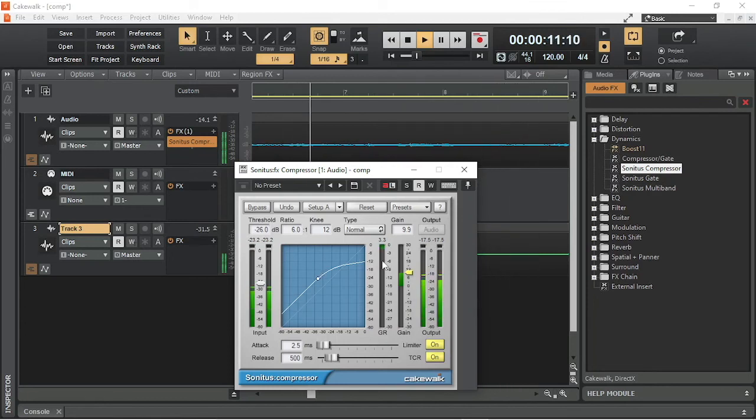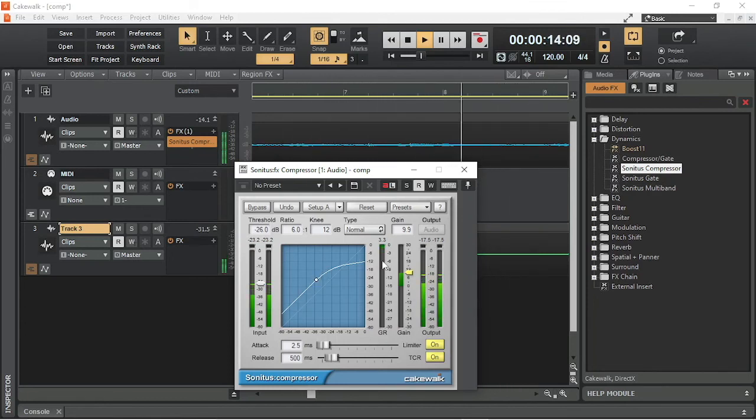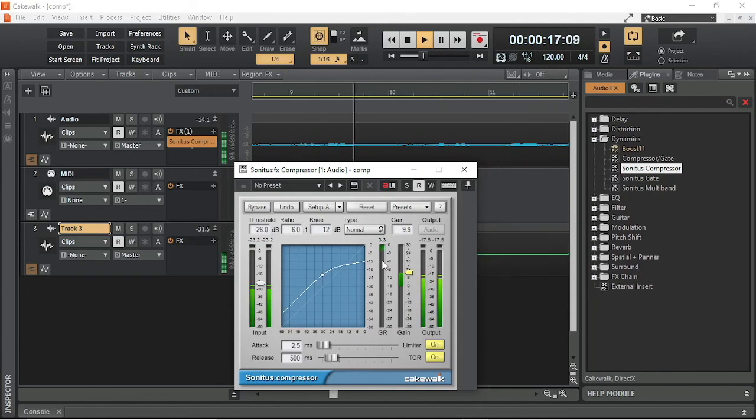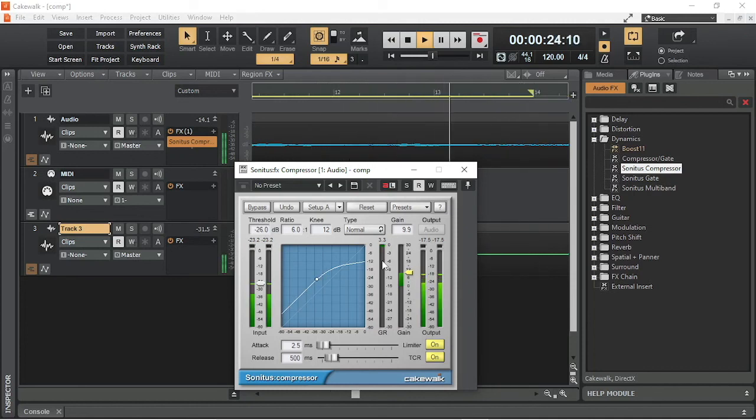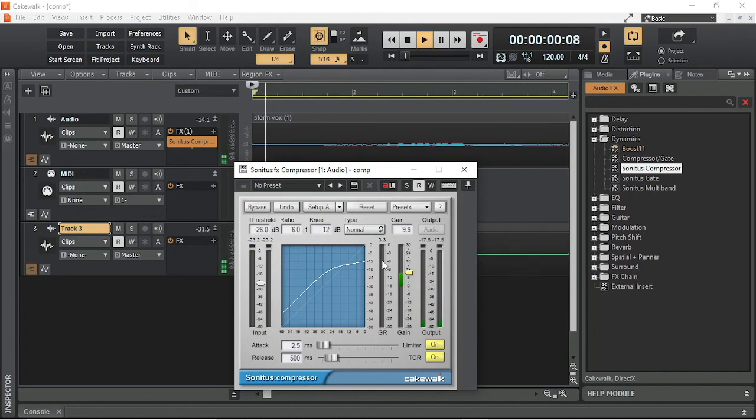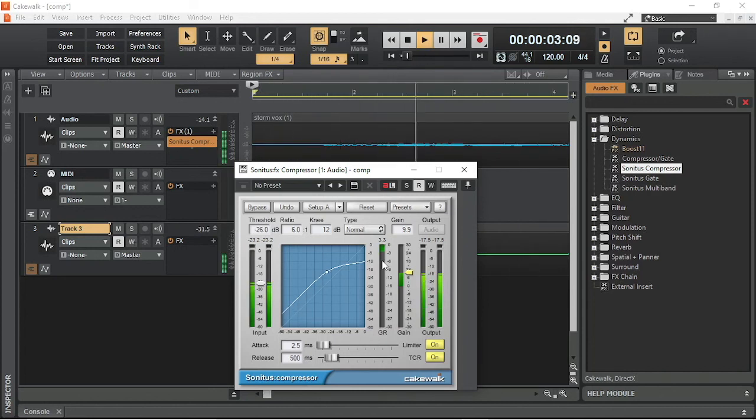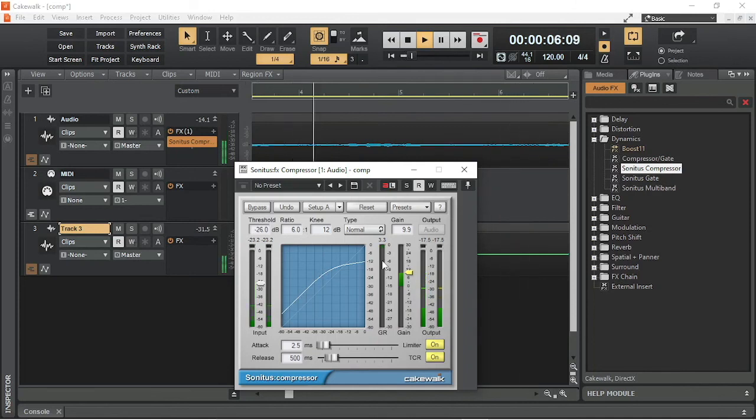This shows the amount of compression or sound reduction that is being applied to the audio track and is the result of the threshold, ratio, knee and gain settings. The number above the gain reduction meter shows the maximum reduction. I would recommend keeping the amount of gain reduction down to less than 4 dB.